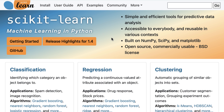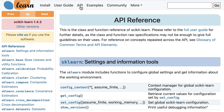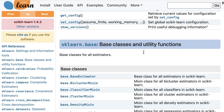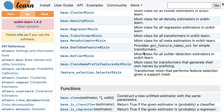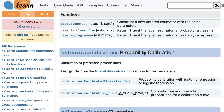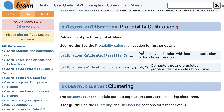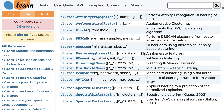The first page is the API reference, which you can get to by clicking on API from the top navigation bar. The API reference gives you a high-level view of everything available in scikit-learn — namely, it lists all of the classes and functions organized by module.